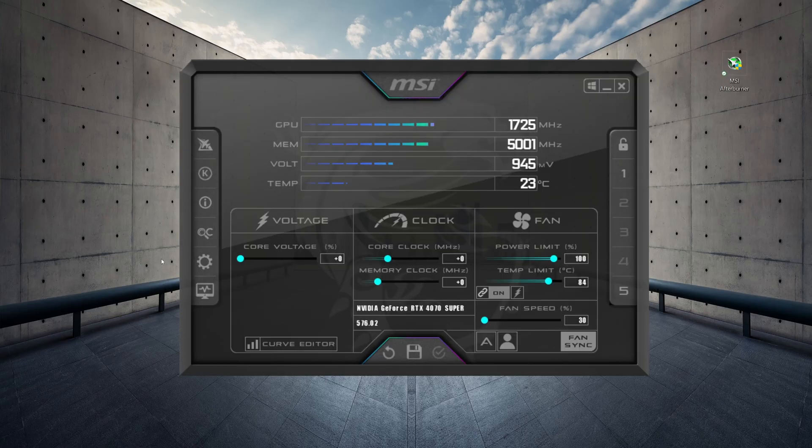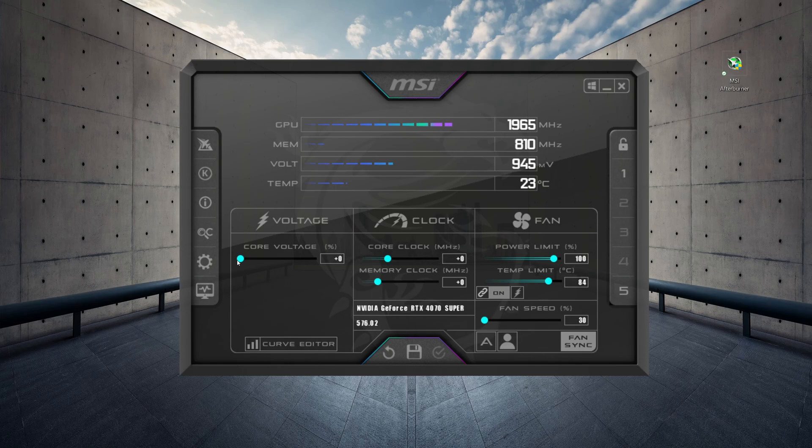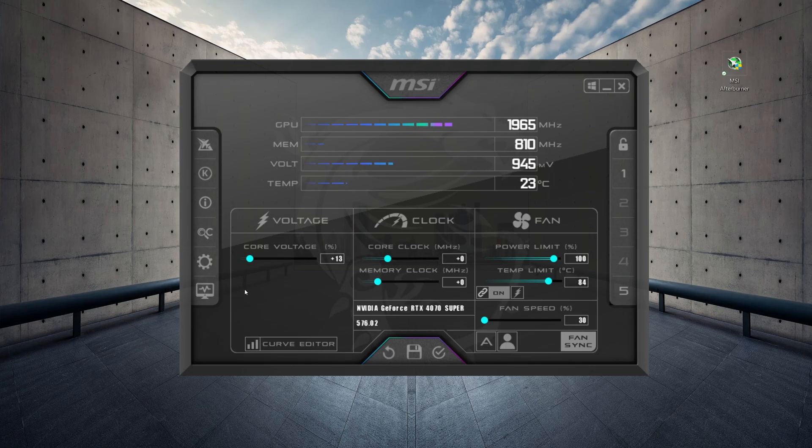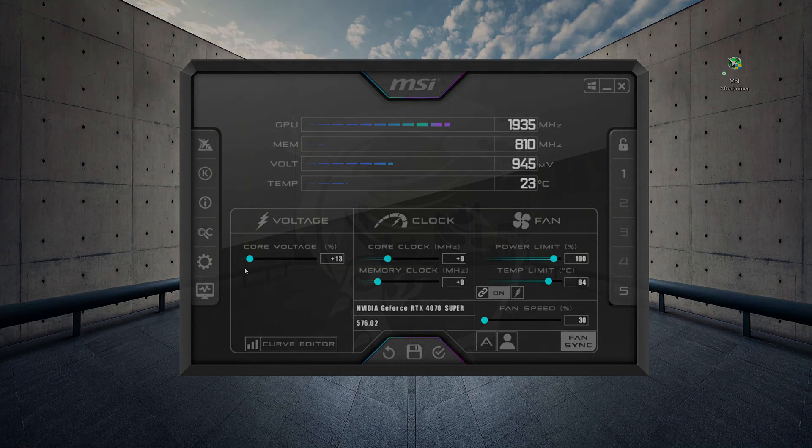And lo and behold, your Core Voltage Slider is enabled. OK, that's it. Thanks for watching. See you next time. Bye-bye.